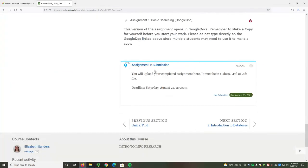First, scroll down to the Assignment Submission link. Remember, this won't open until you complete the required videos. Select the Submission link.